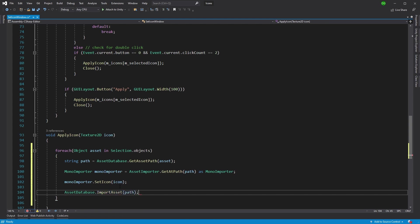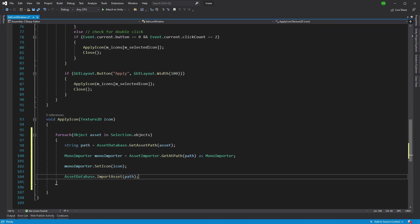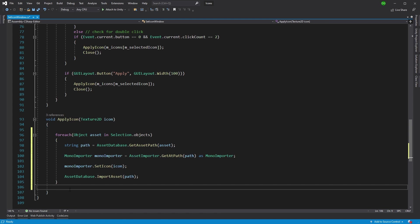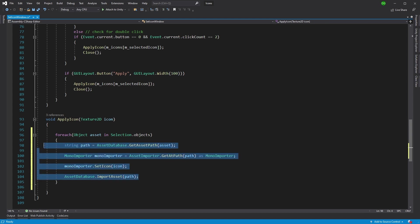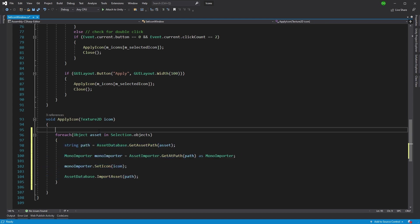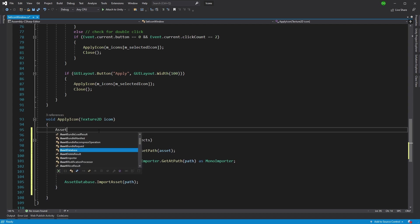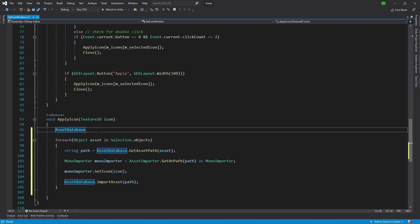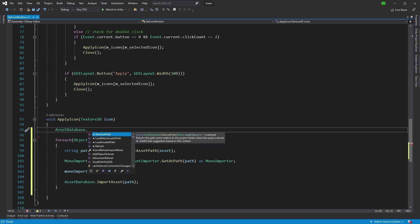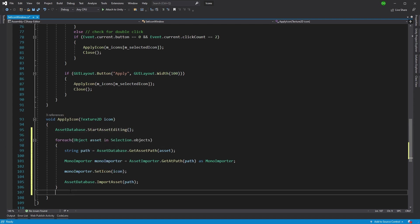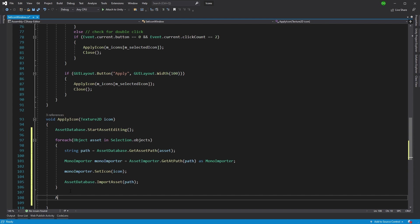There's an issue here. If I was to run this, it would actually import the asset every single time it comes through this for loop, which would make it quite a long process because as you saw, it runs some processing after you apply a script icon every single time.